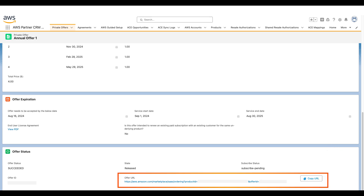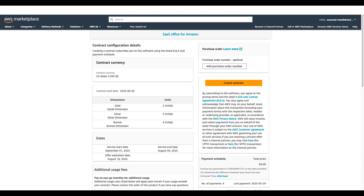AWS Marketplace lets you experience the end-user journey from your seller account in case you need to guide your customer through the process. Now I'll assume the role of the buyer and show you the subscription experience for this private offer. As a buyer, I received the private offer URL, and when I open it, here's the view I see.